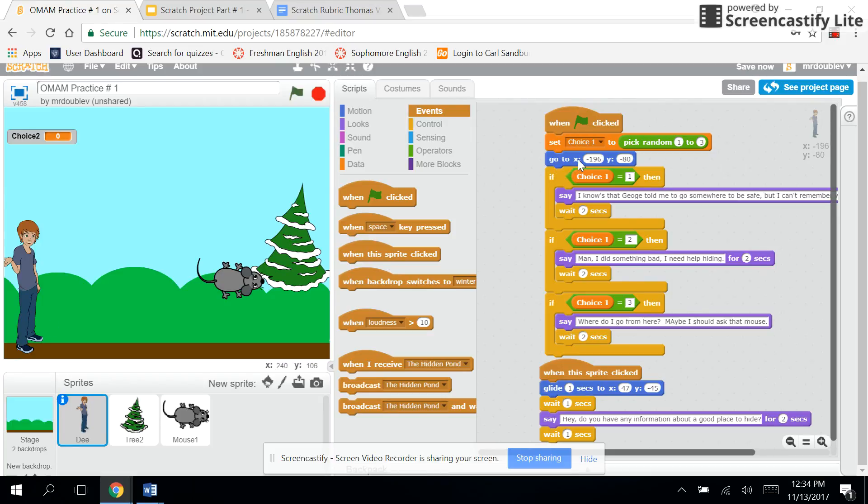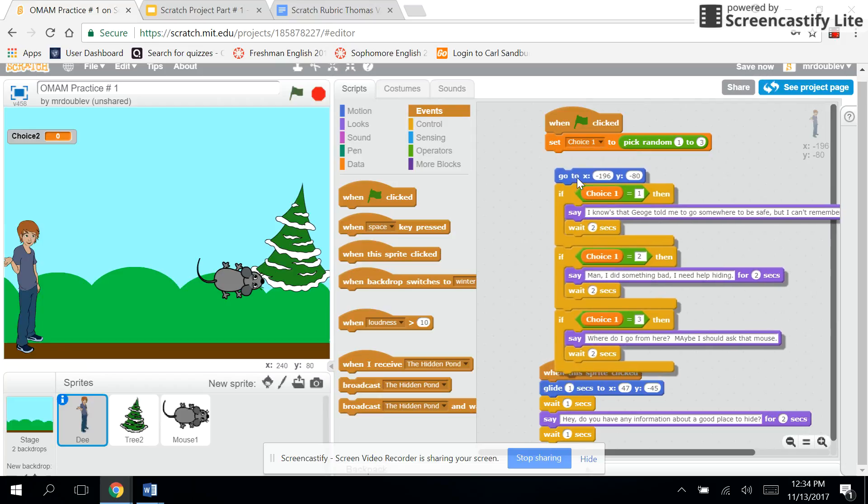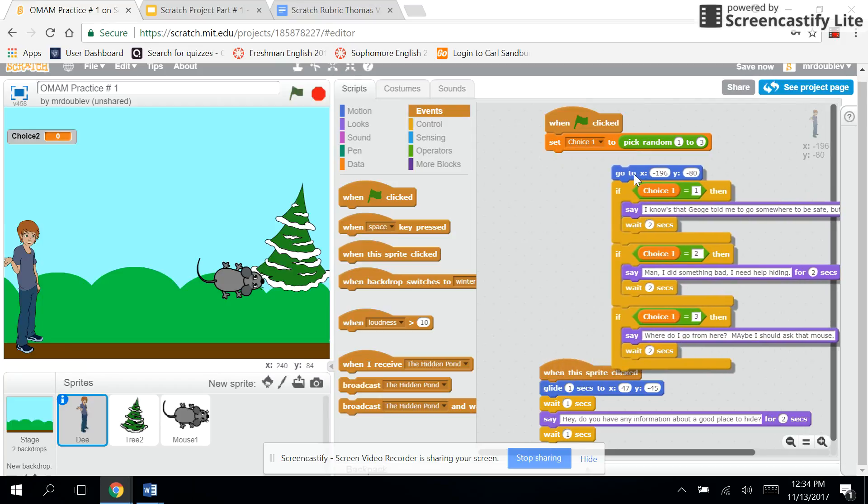You have to set that point by the 'go to' and wherever he's standing. So you have x-axis and y-axis, right? So I picked 196 negative and negative 80 for y, so he starts out standing at the beginning of the slide there.